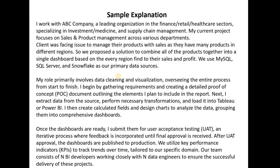Once the dashboard is ready, I submit it for user acceptance testing (UAT), which is an iterative process. The user reviews the dashboard and may request additional data, extra charts, or formatting changes, and shares feedback via email. As a BI developer, we incorporate those changes and repeat the process until we get final UAT approval. Once approved, the dashboard is promoted from UAT to production. You can also mention the names of KPIs relevant to your domain.